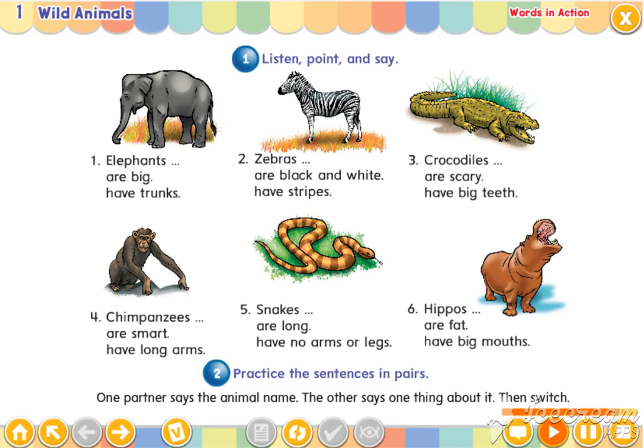Six. Hippos are fat. Hippos have big mouths.